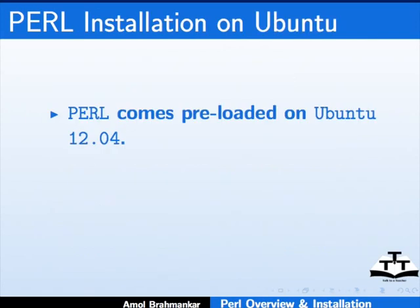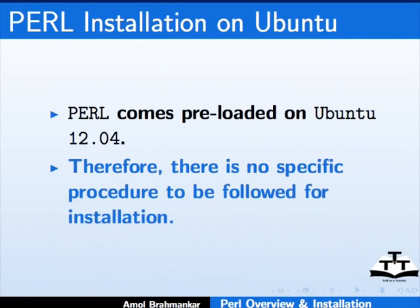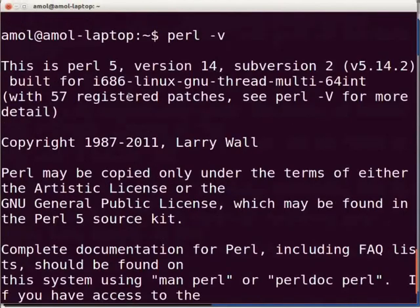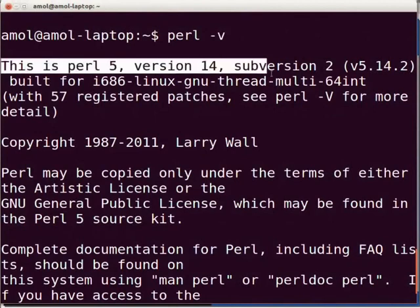Perl comes preloaded on Ubuntu Linux 12.04, so there is no specific procedure to be followed for installation. Let us check the installed version of Perl on Ubuntu 12.04. Open the terminal by pressing Ctrl-Alt-T simultaneously on the keyboard, then type perl -v and press Enter. You will get an output showing the current installed version of Perl — in my case it is Perl 5.14.2.